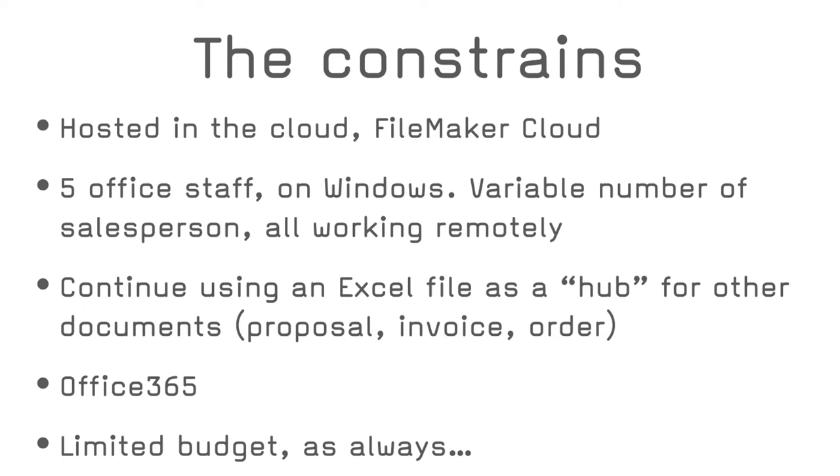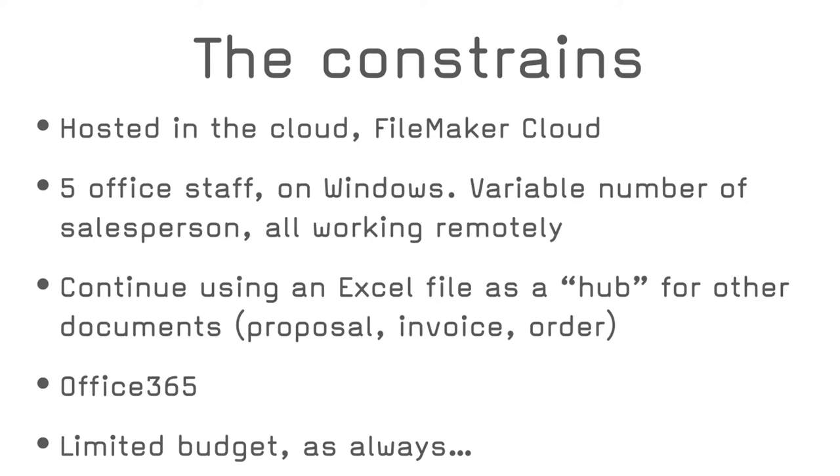Second, the number of users of the FileMaker database would be at most five users, mostly office staff. These users use Windows for the operating system. The number of salespeople is variable and they all work remotely. They won't have direct access to the FileMaker CRM yet. The client already used an Excel file for sales proposals and it works for them. It's also important to mention that his employees know Excel very well and are efficient in using it for sales proposals, as well as for other types of documents. Recreating the proposal document using native FileMaker was not intended. In parallel to this project, the client was migrating its IT services like email file storage and sharing to Office 365, so he would like to use the Office 365 environment as much as possible.